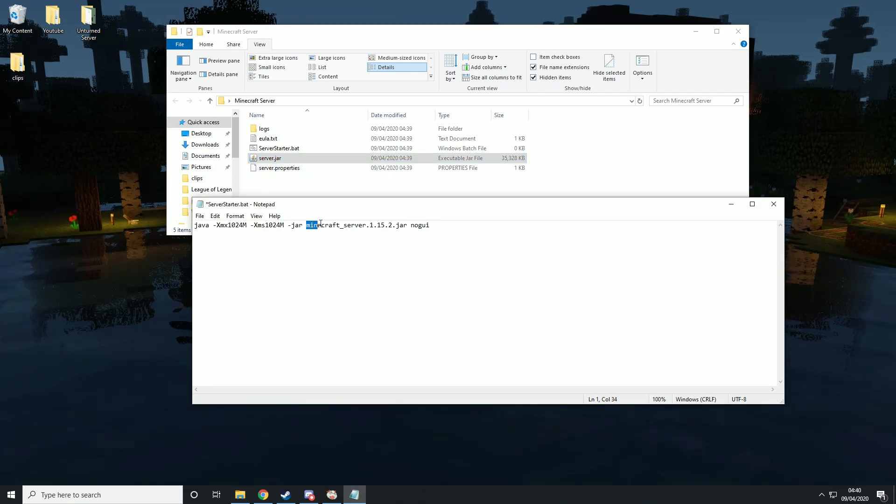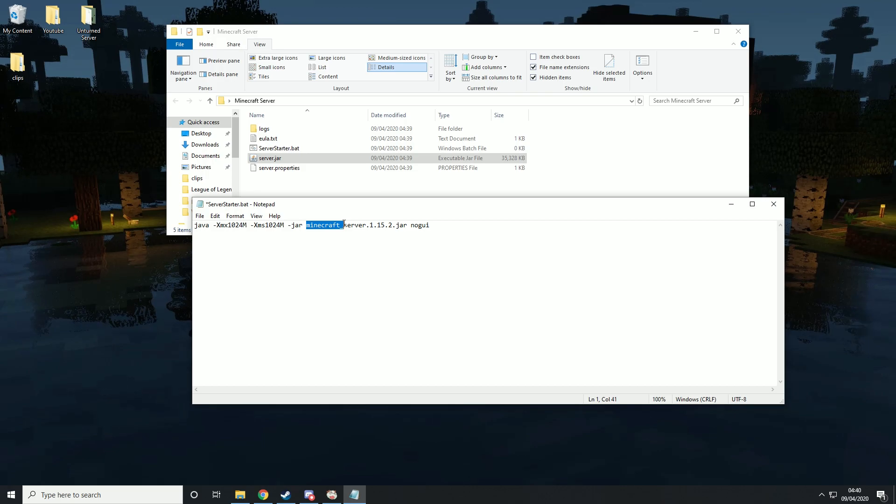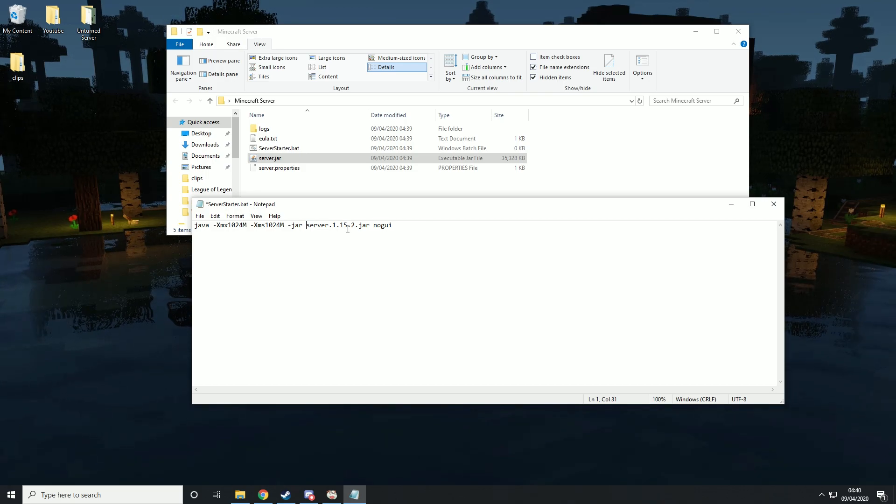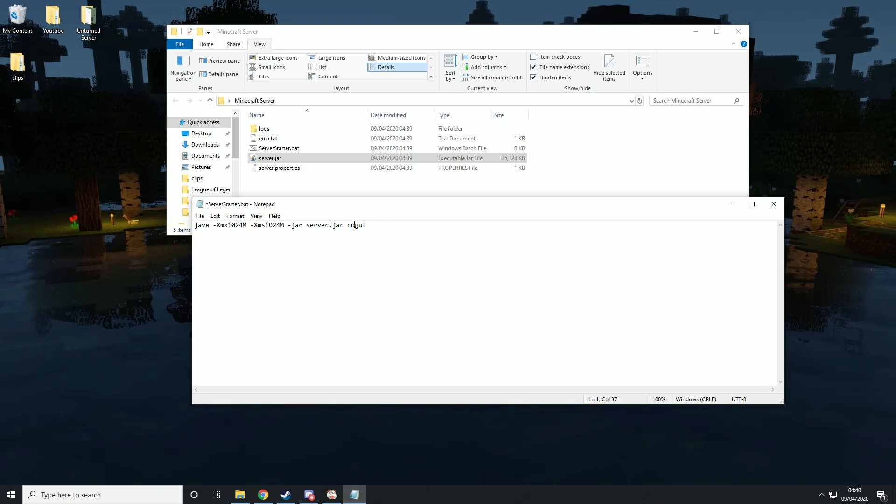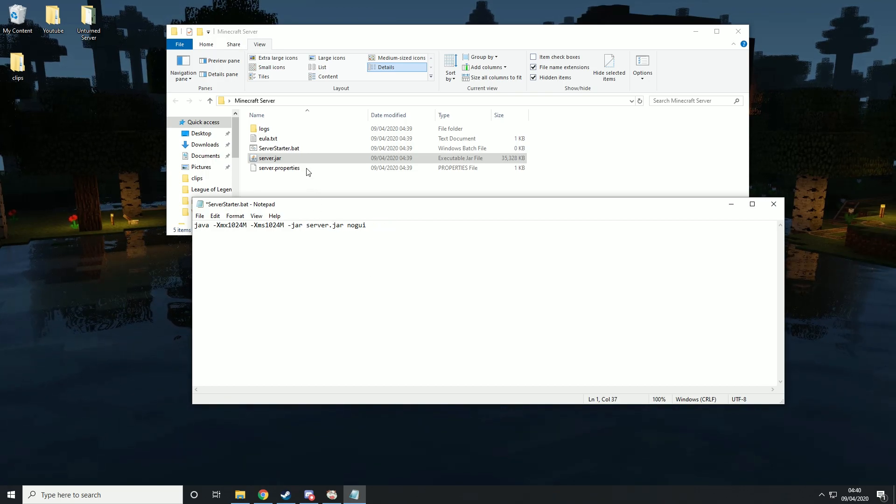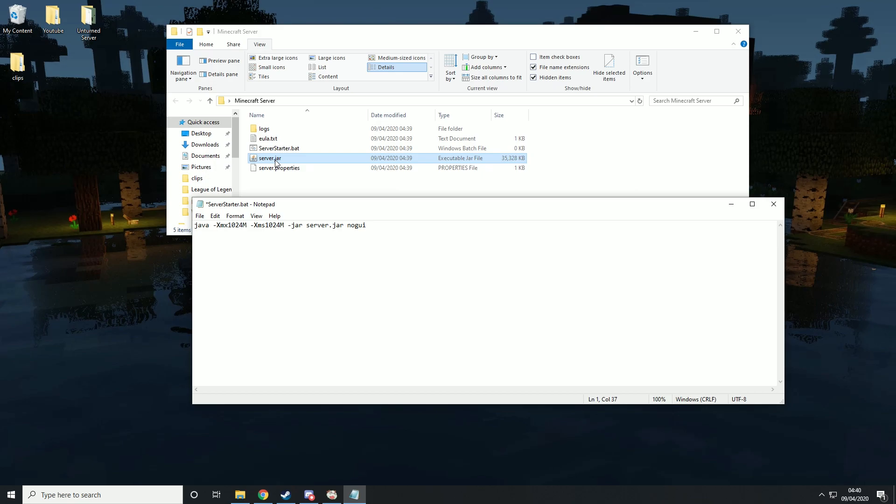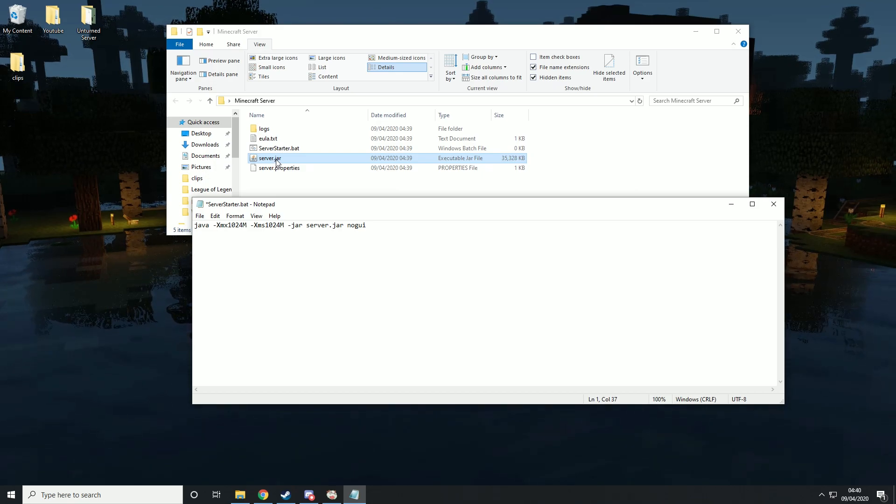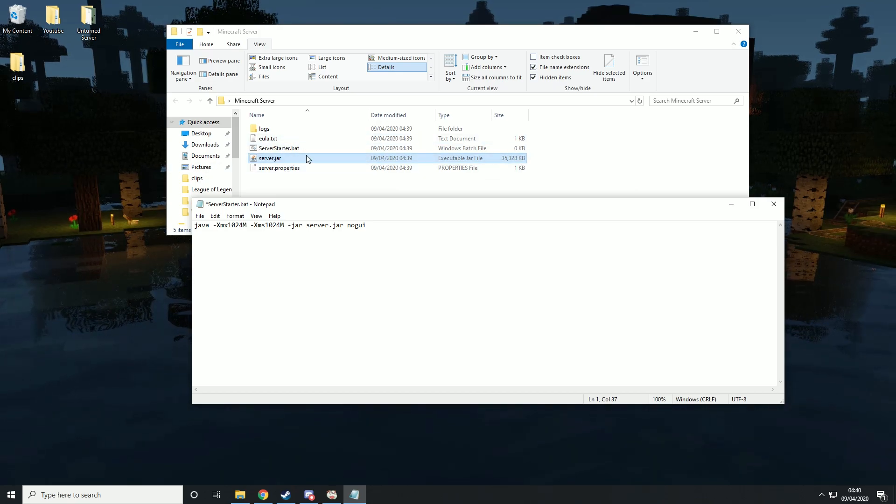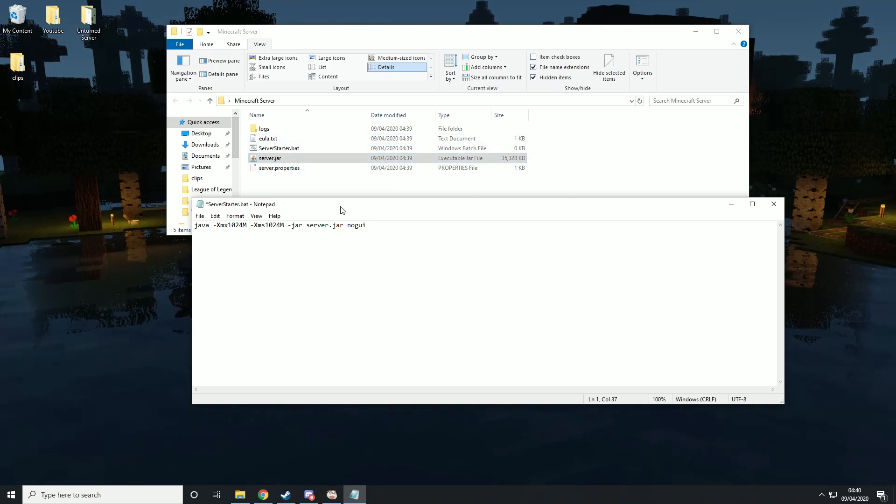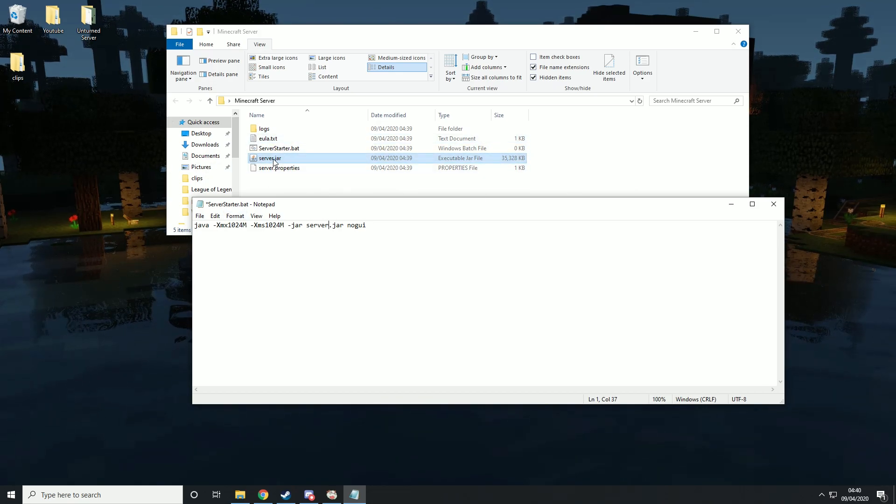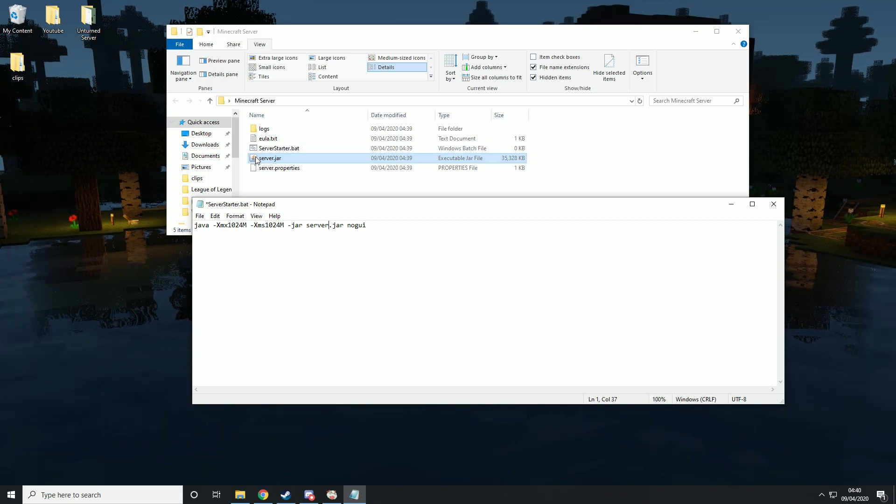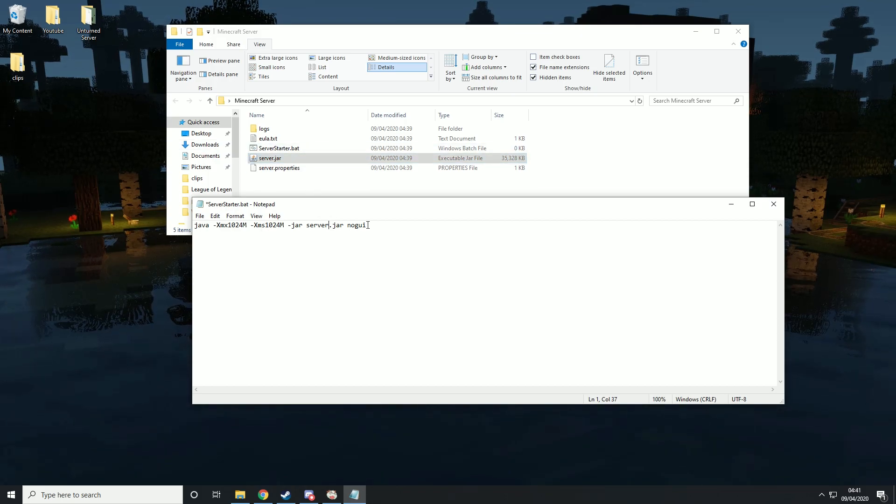We just basically remove all of that in the beginning and all of that at the end. Obviously, if yours says server 1.15 then you need to add that, but it needs to be exactly the same.